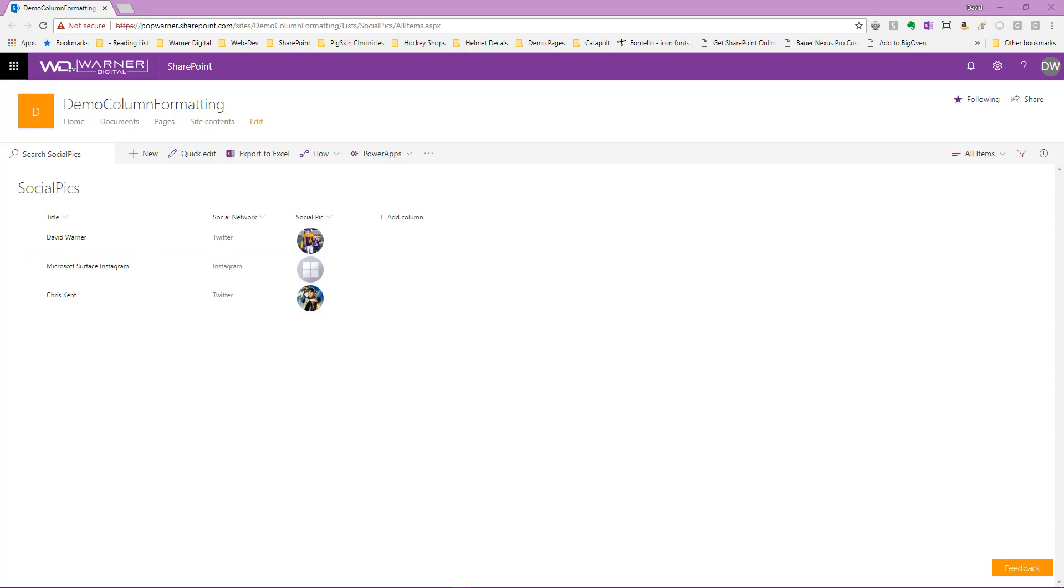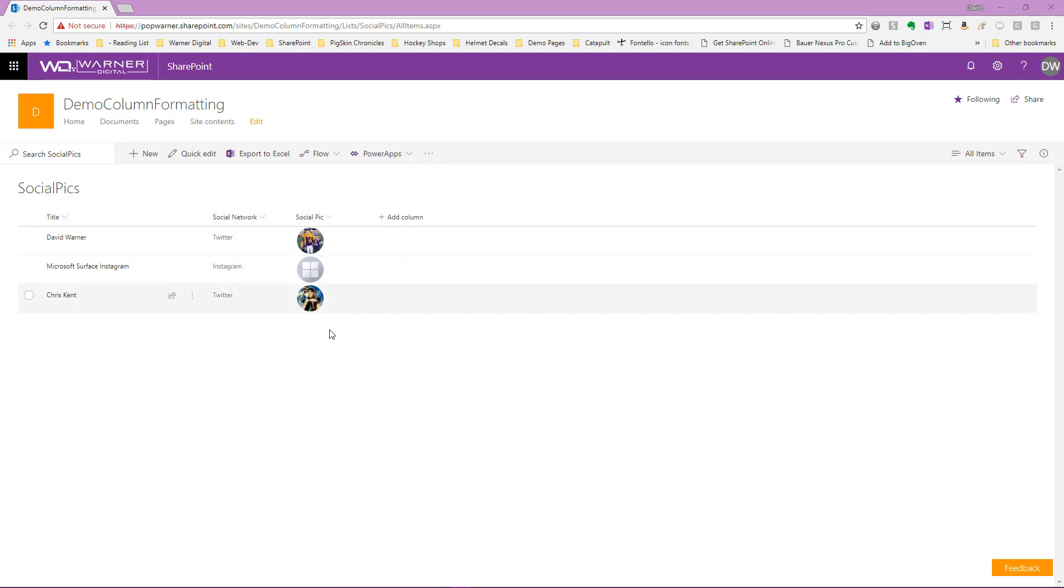To refresh ourselves of how we can edit our column formatting JSON, let's take a quick look at one of the previous samples that we've created, the SocialPix. In this list, we know that we've made a column formatting enhancement that allows us to take our Twitter information or Instagram information, the social network we belong to, and it'll display the social picture pulled directly from the social network, whether it's Instagram or Twitter.